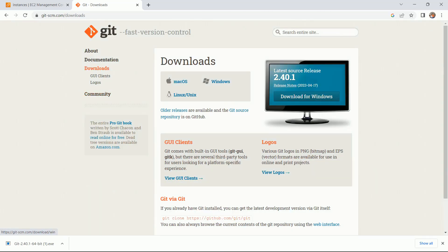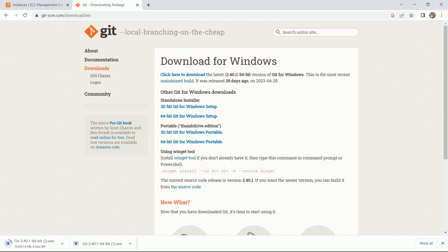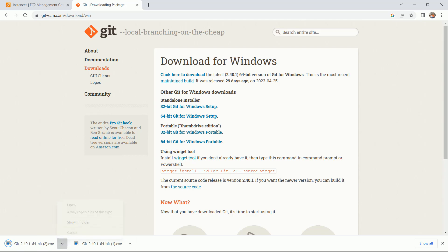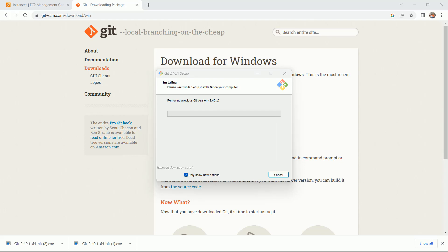This is for a Windows machine. Click on the 64-bit Windows setup. You can see it has started downloading. Open the installer and install this software on your laptop — it won't take much time, hardly one or two minutes.